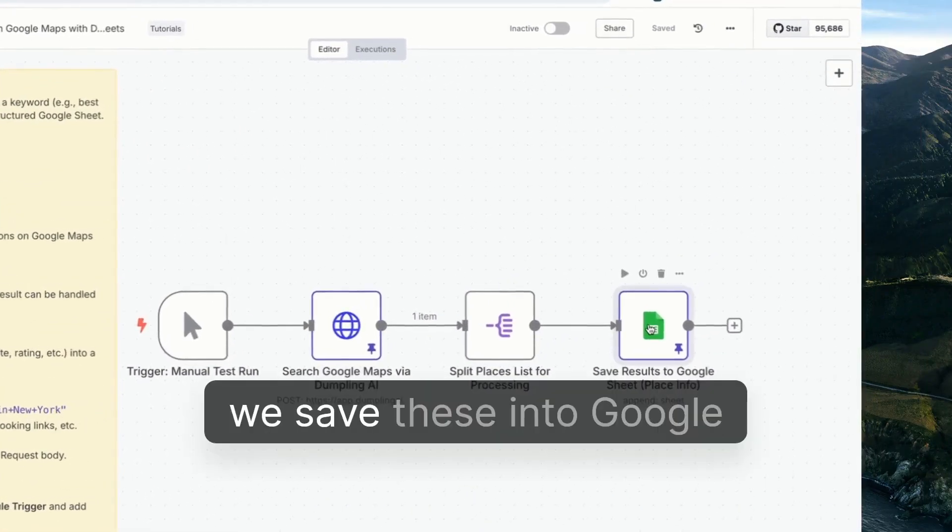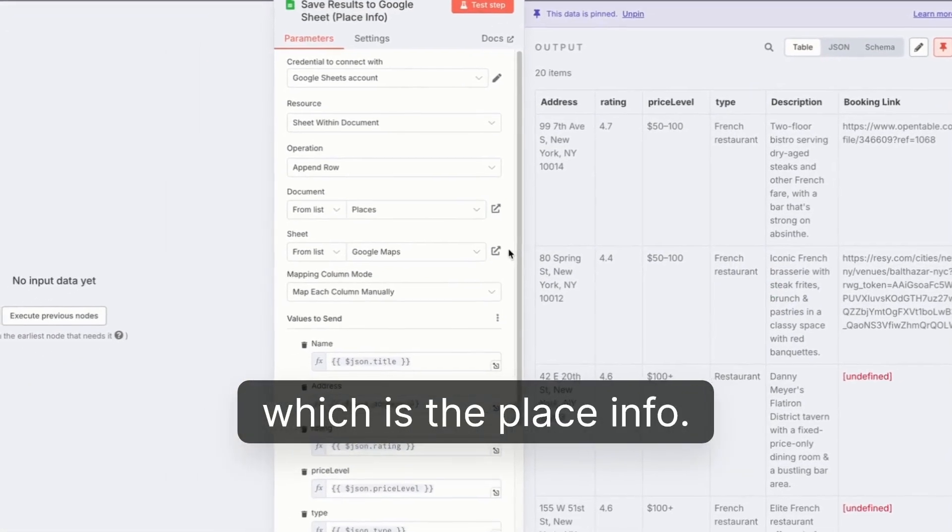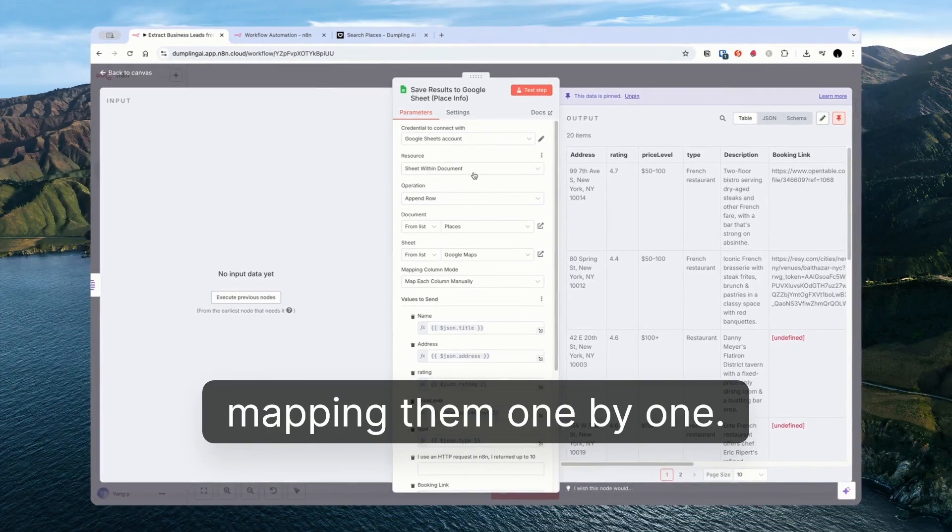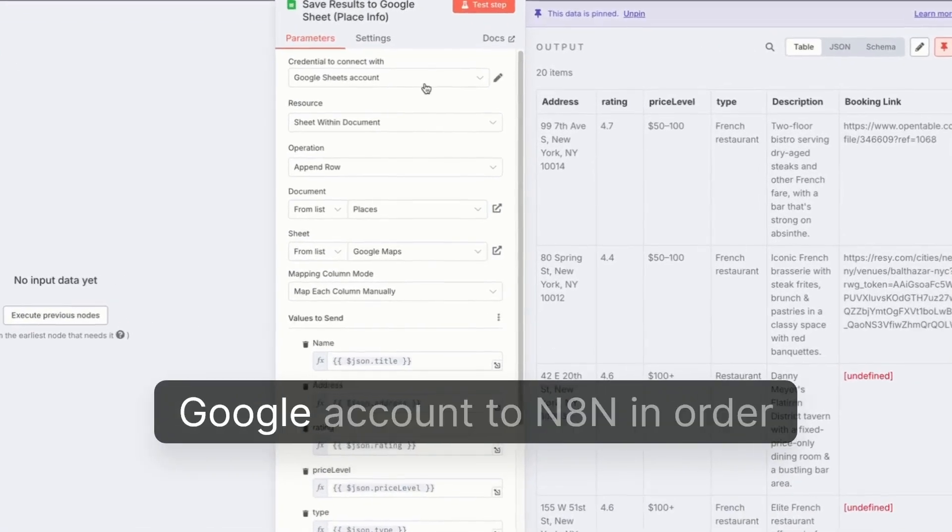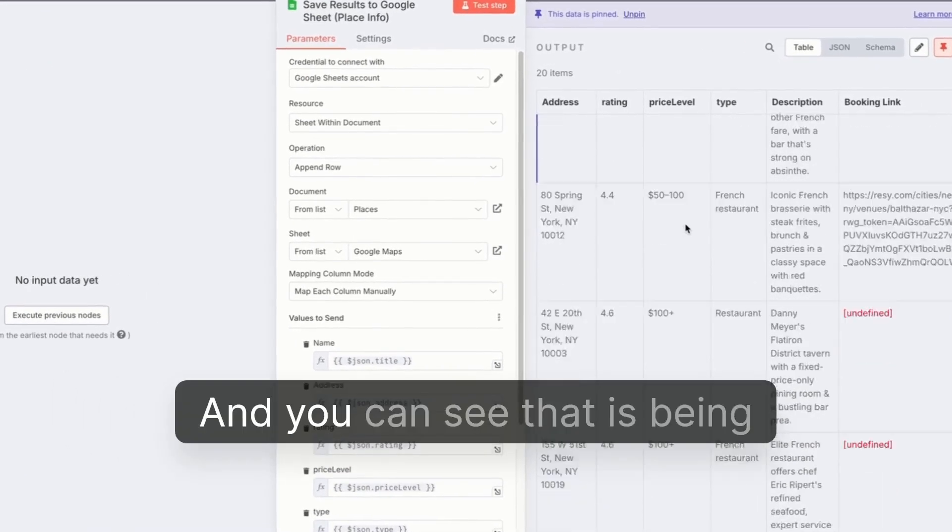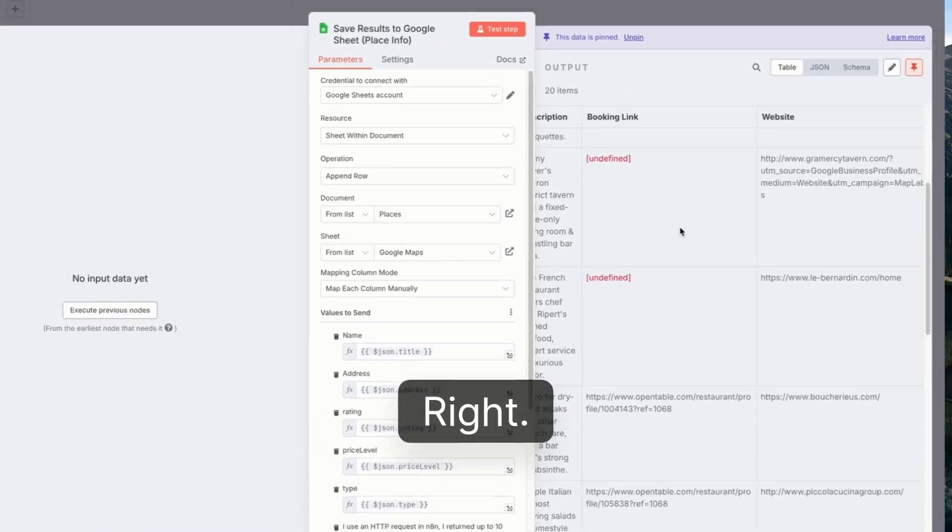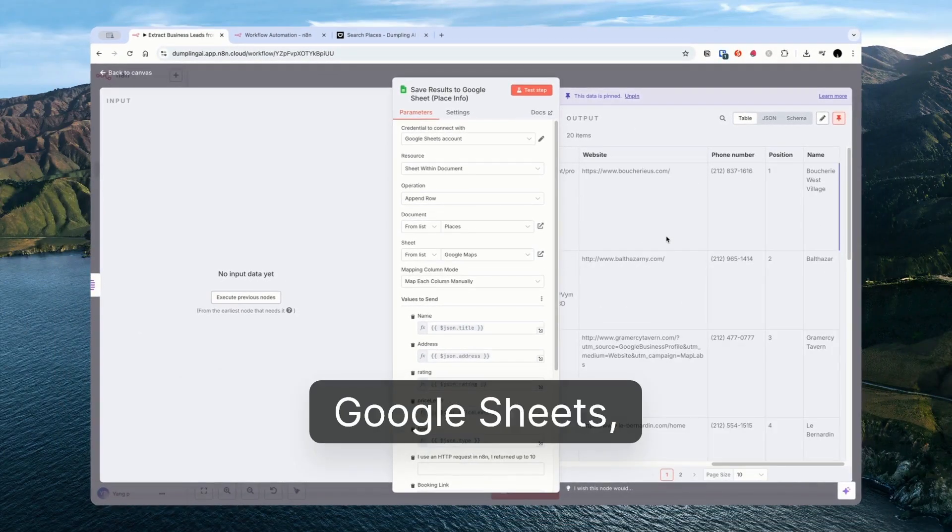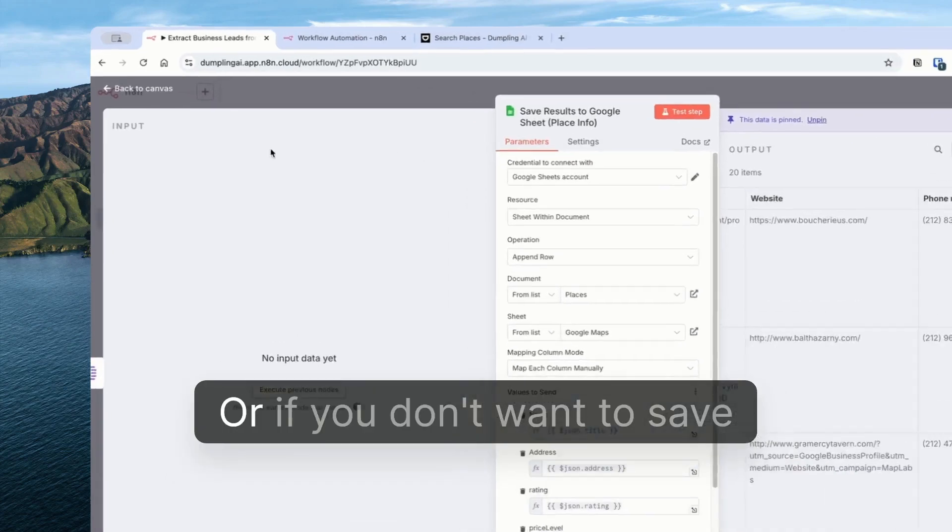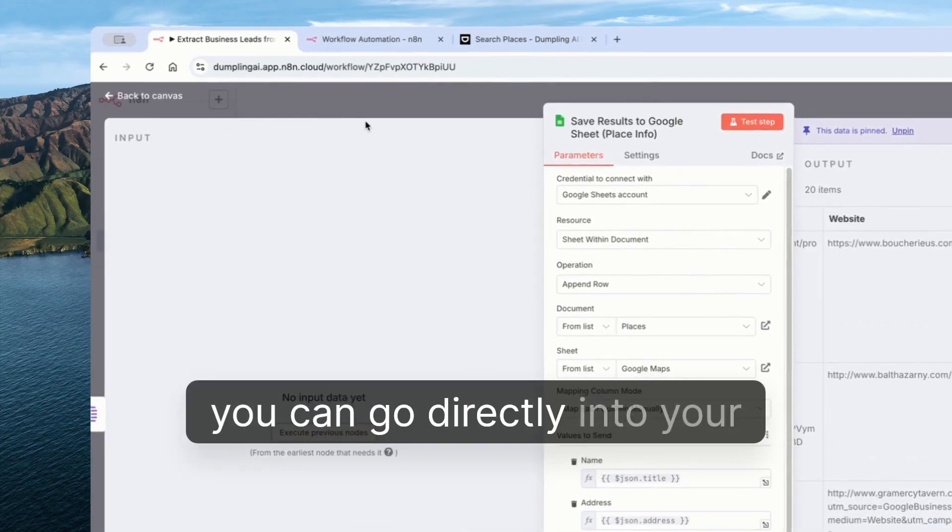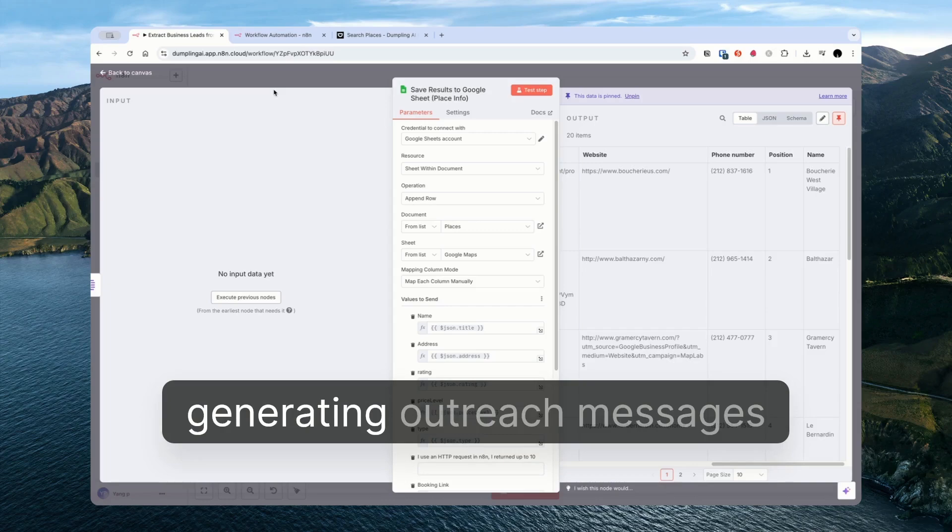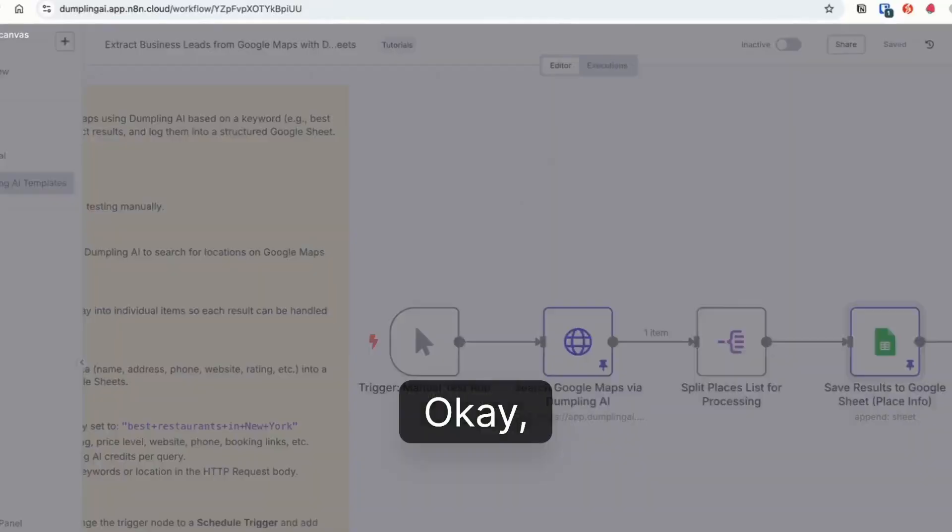Finally we save these into Google Sheet which is the place info. You can see here we're mapping them one by one. You will need to connect your Google account to N8N in order to do this. And you can see that is being saved. Once you've got this into Google Sheet you can use this as a starting point for another workflow. Or if you don't want to save it to Google Sheets you can go directly into your next workflow. Whether that's like I said before generating outreach messages in N8N or whatever.